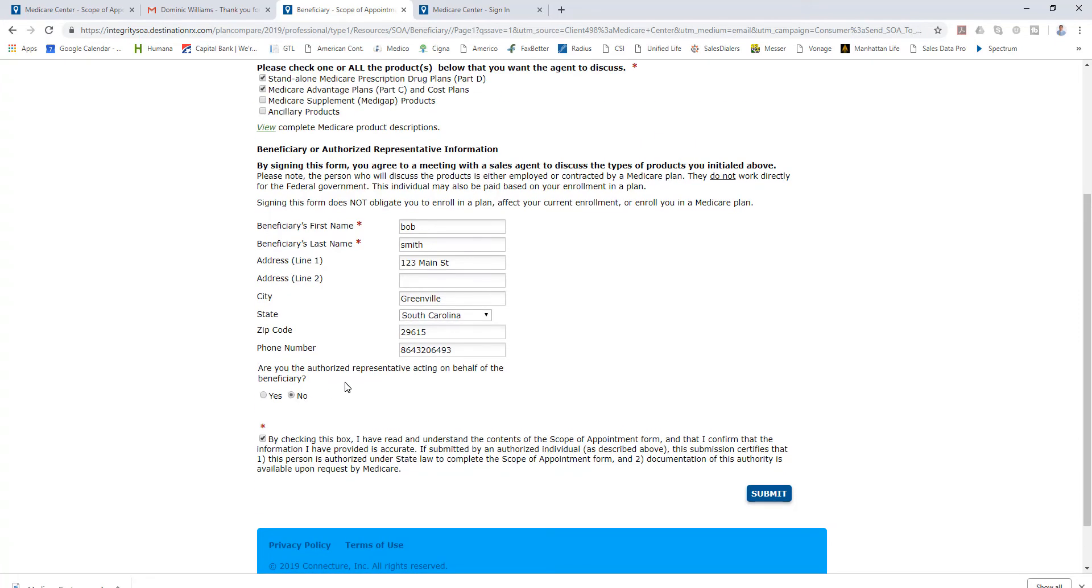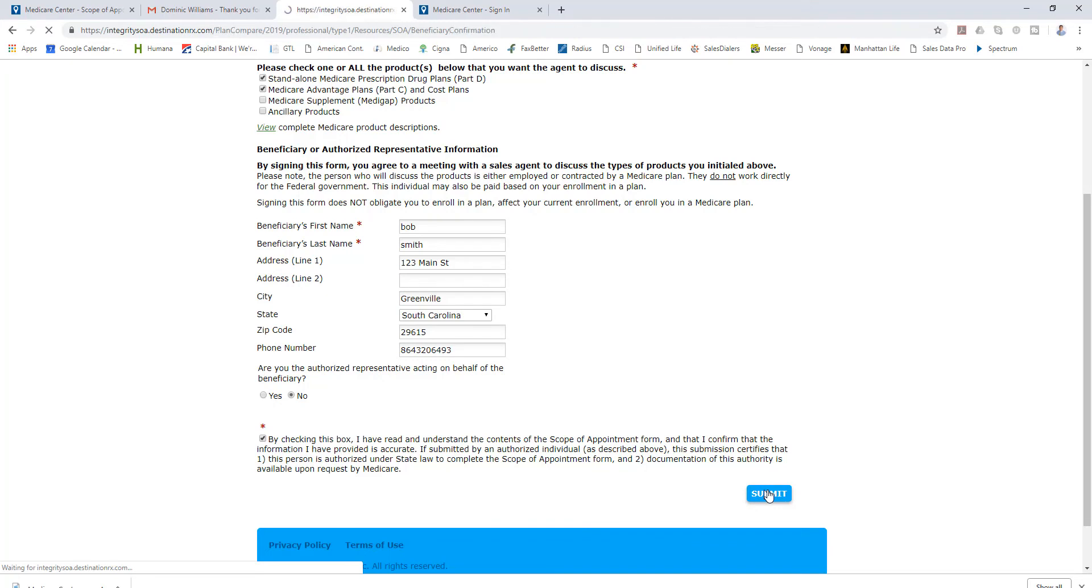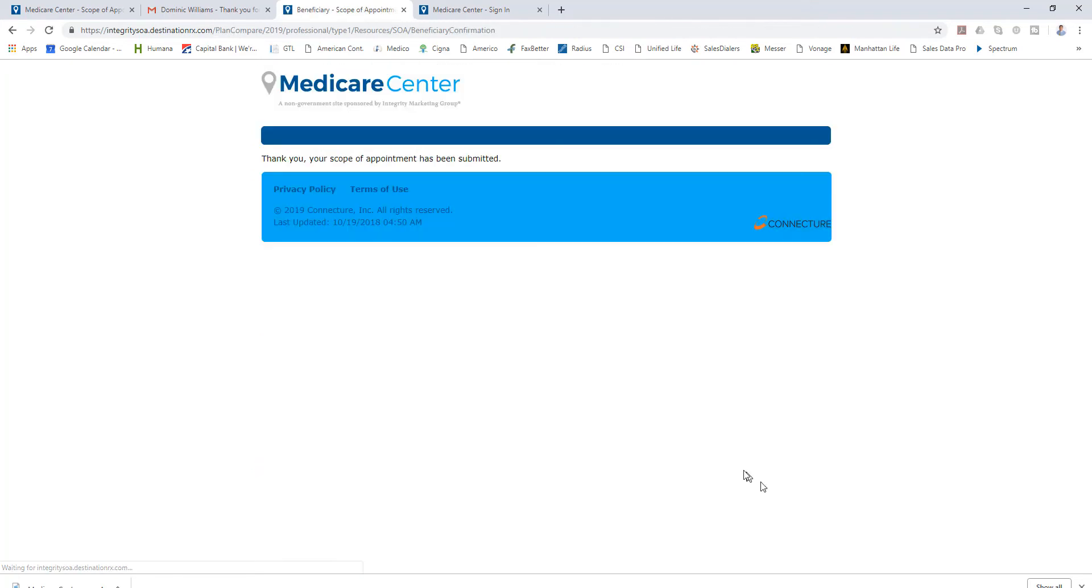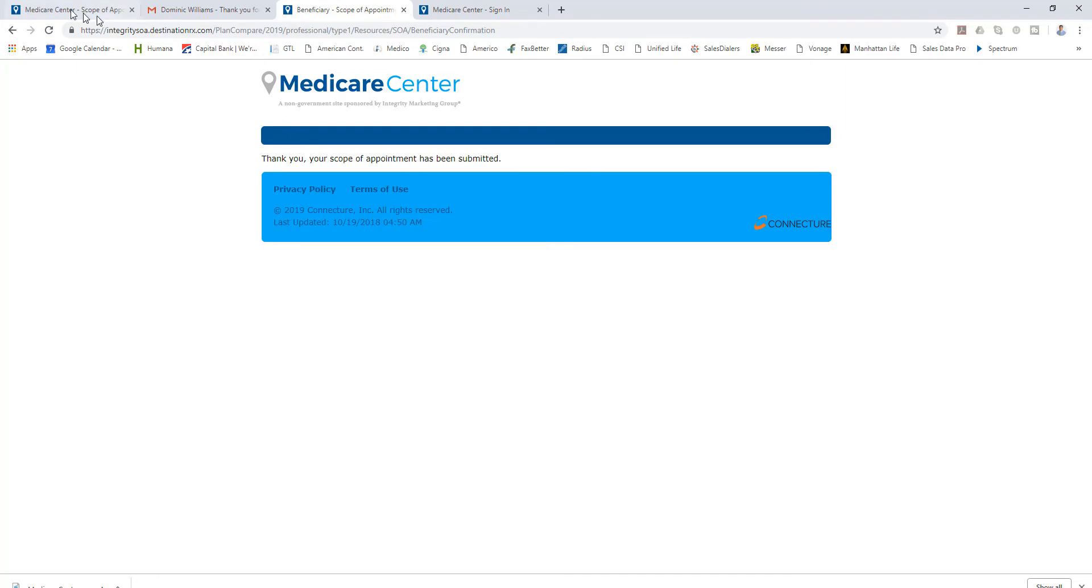Are you the authorized representative acting on behalf of the beneficiary? In this case, and normally it would be no unless it's somebody who is completing this process for the beneficiary. And then I click submit. That's it. The consumer has done their portion of the scope of appointment. Thank you, your scope of appointment has been submitted.